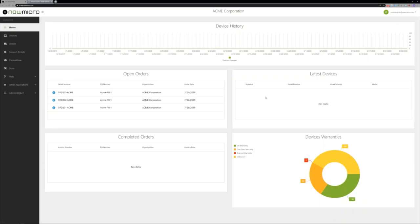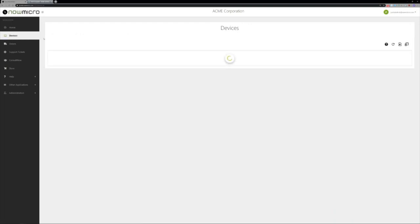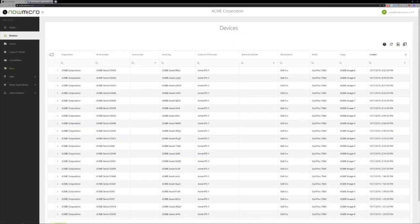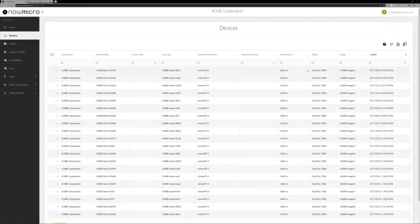You'd also see the latest devices that were gone through production. As they were produced, maybe not shipped to you yet, you'd see that as well, along with completed orders and open orders. If I look at the device table here, we see the last devices produced by NowMicro for Acme Corporation, mostly Dell Optiplexes.